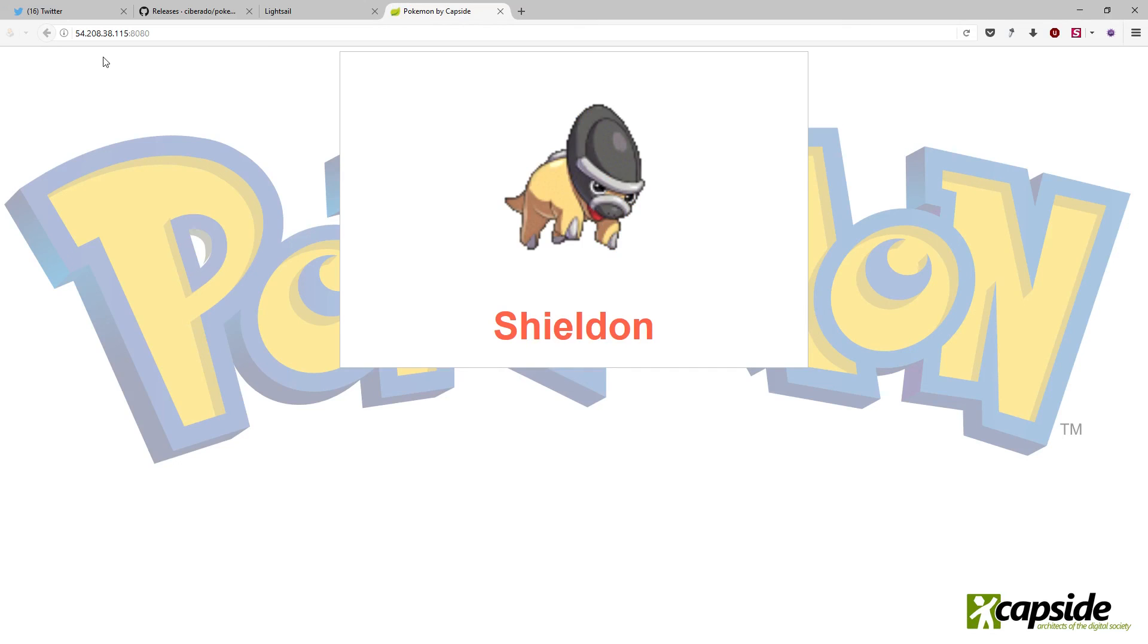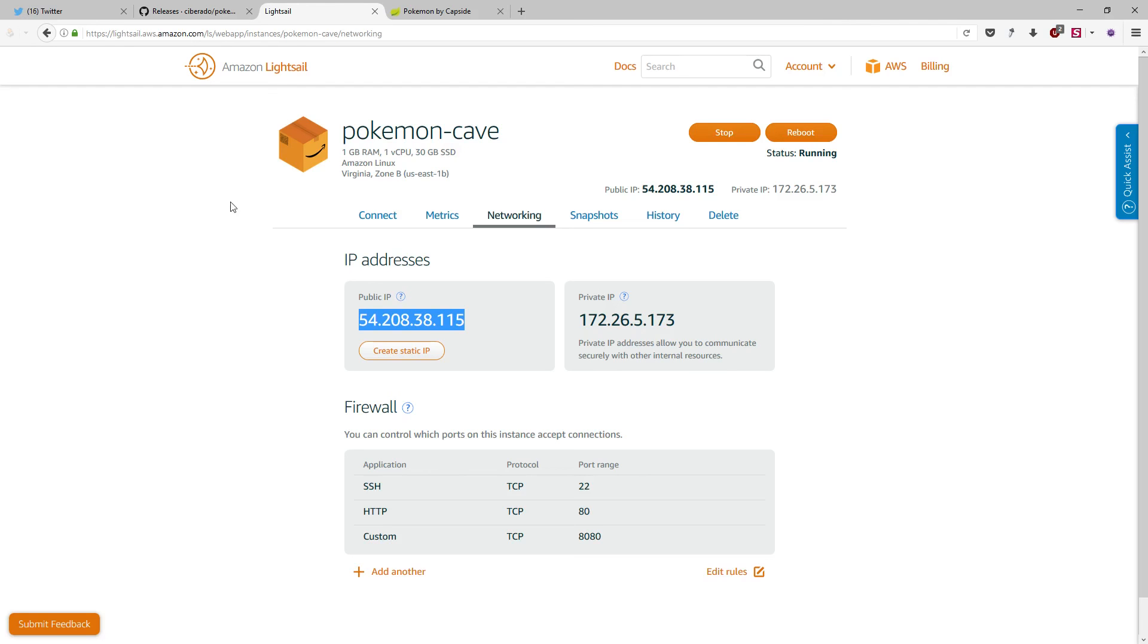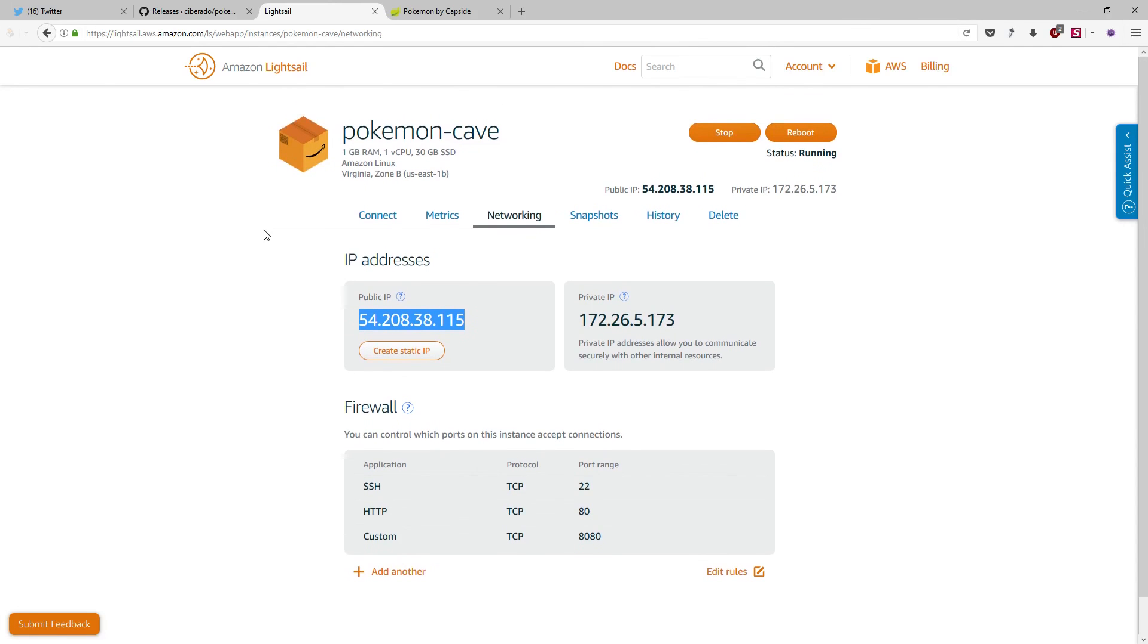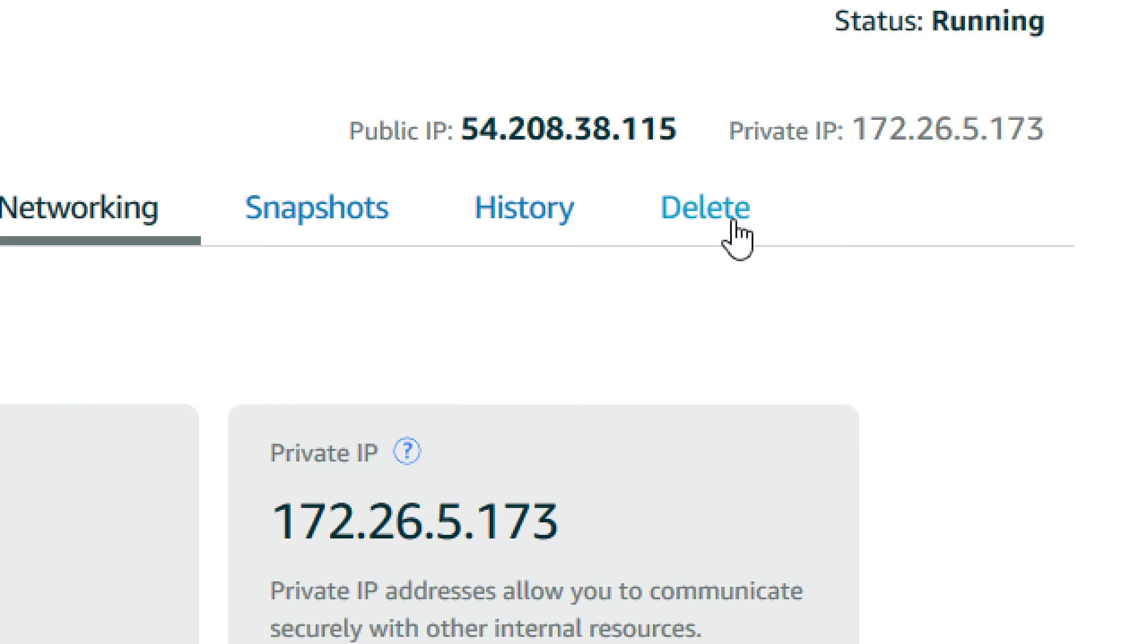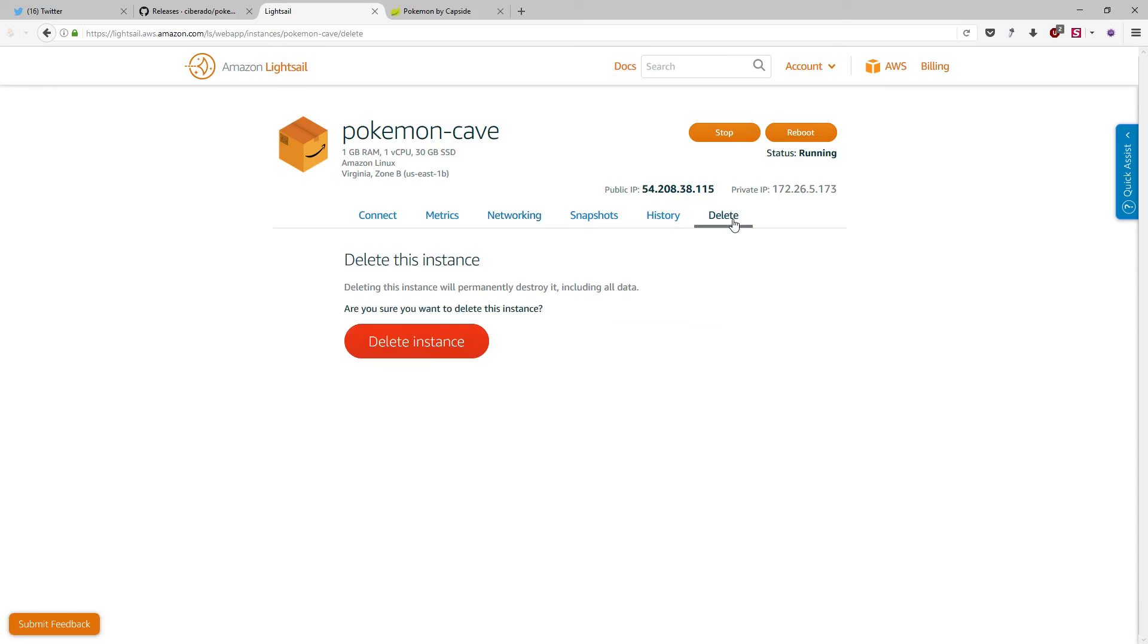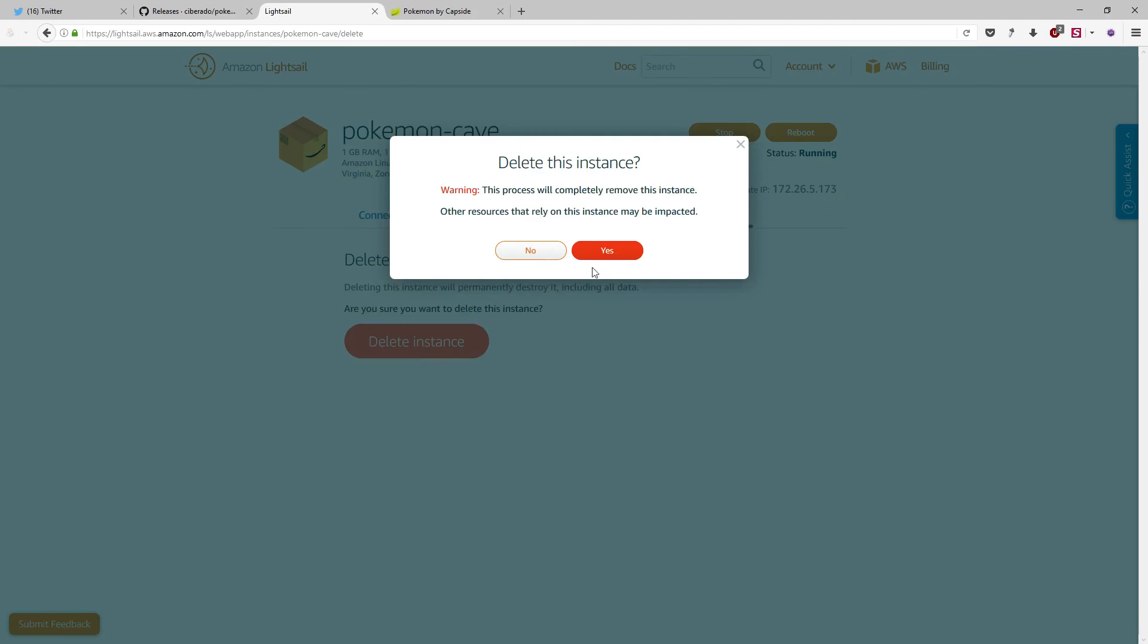Of course, just remember to shut down your virtual machine or you are going to pay the incredible amount of 1 cent of dollar each hour. In order to stop the machine, you just need to go here to the delete tab and press the big red button. Do you want to shut down this machine? Yes, please.